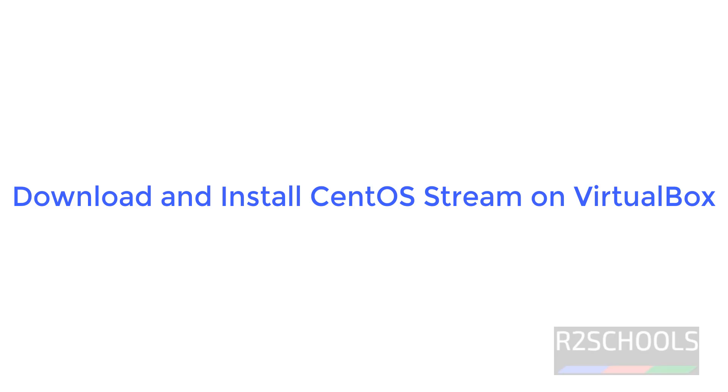Hello guys, in this video we will see how to download and install CentOS Stream 9 on VirtualBox in Windows environment.